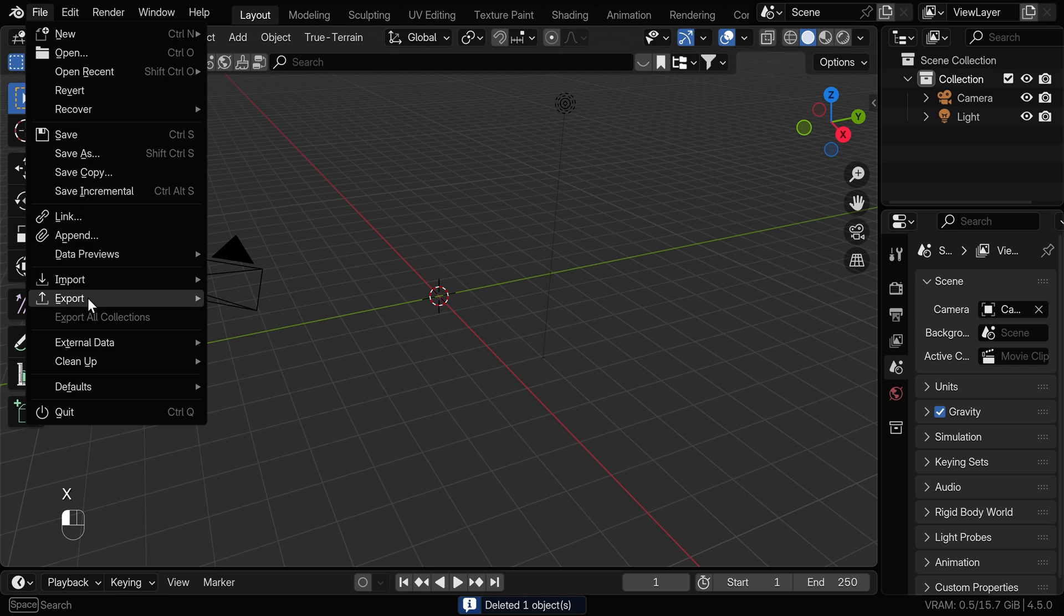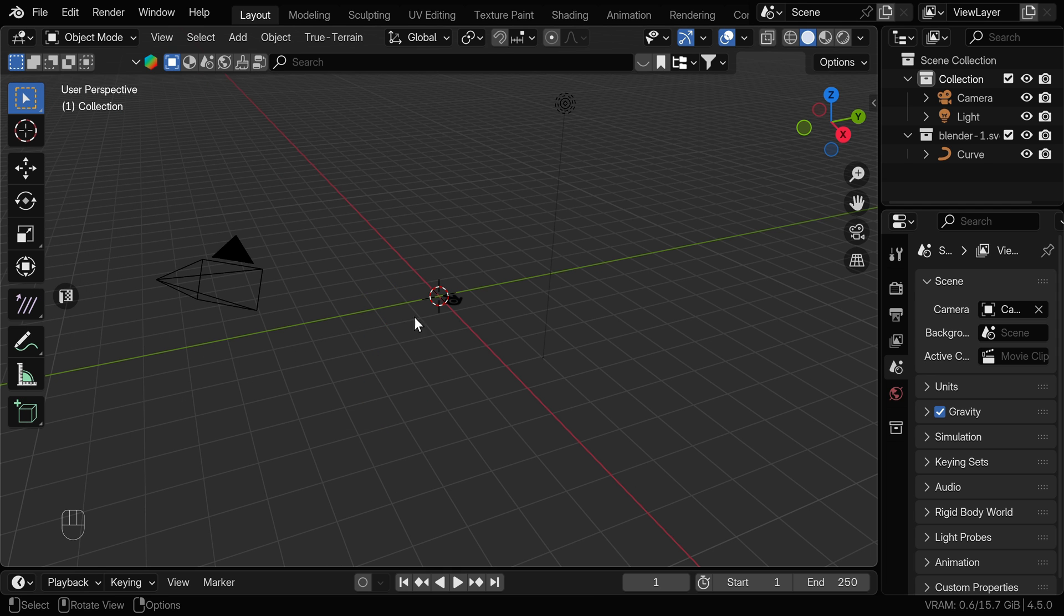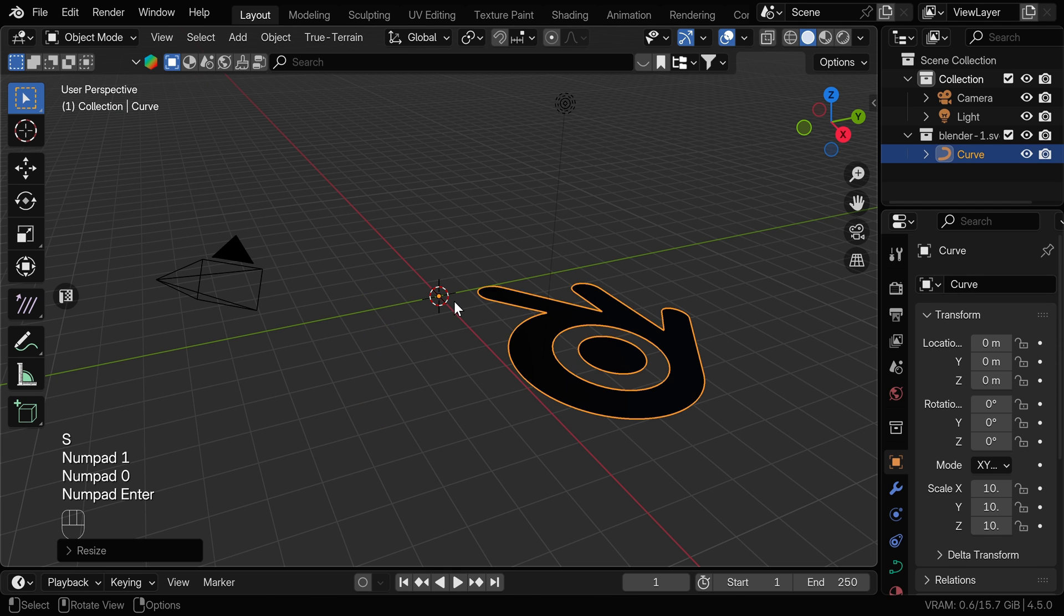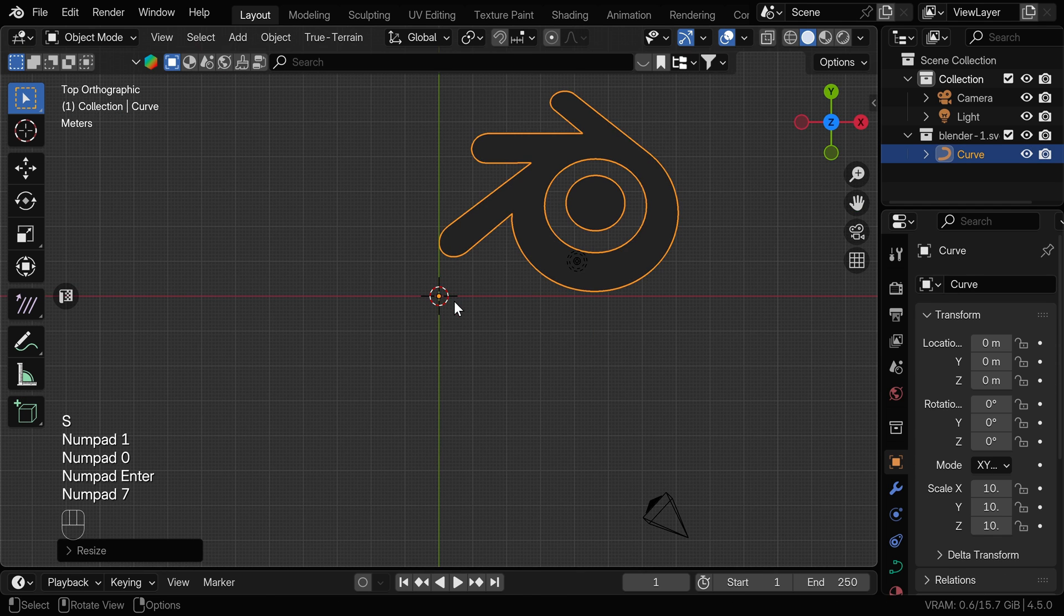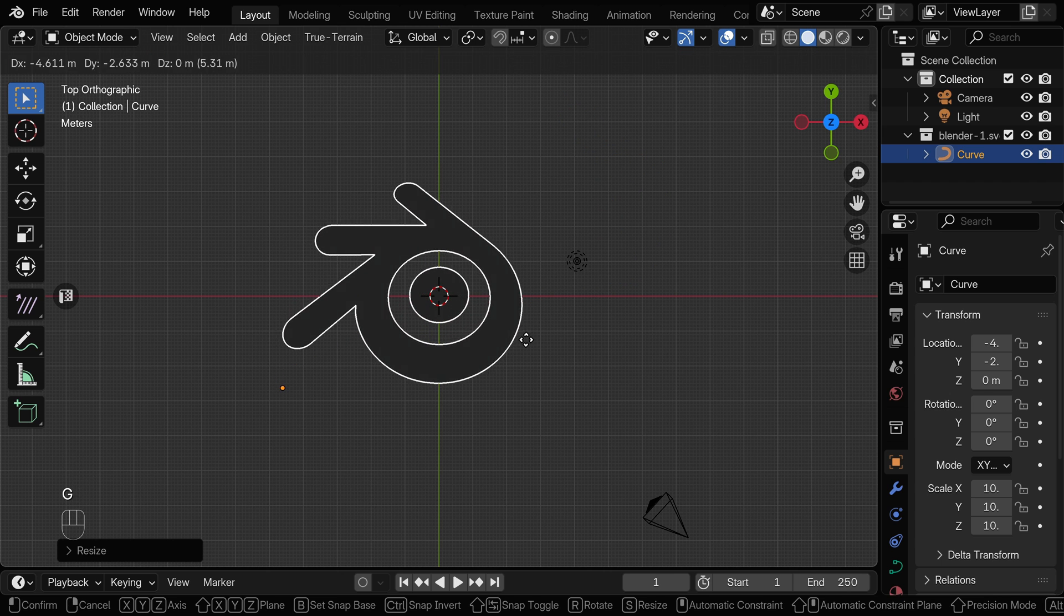So we can go to File, Import, and Scalable Vector Graphics. First, we can scale the logo if needed, as SVGs are usually imported very small. And I'll place it in the center of the scene.